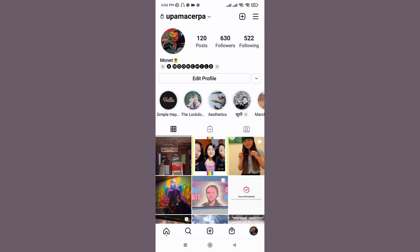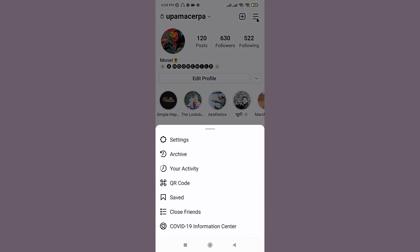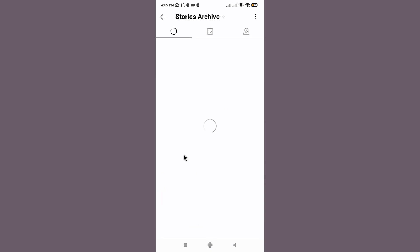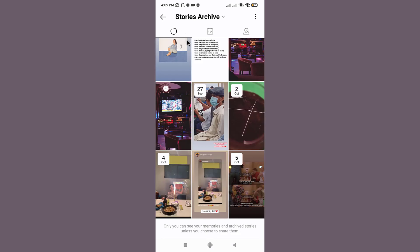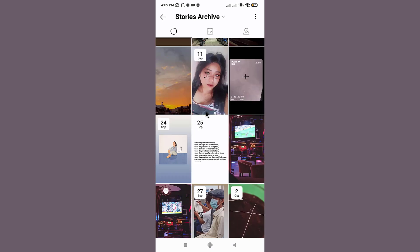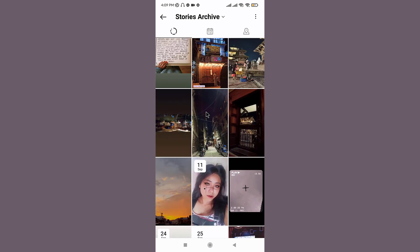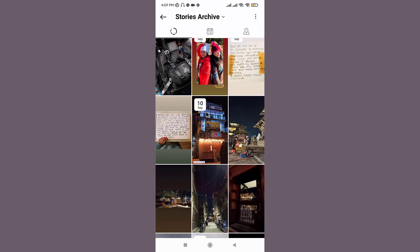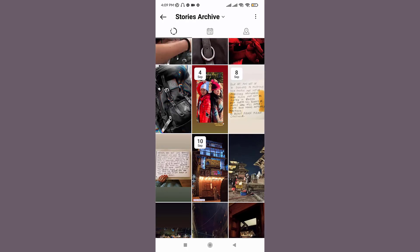Now it's time to add your story to highlight. So go to the top right corner of the screen and tap onto the three horizontal lines. Here you can see the archive option available, tap on it. Here on the stories archive page, you can see every story that you once posted before 24 hours.